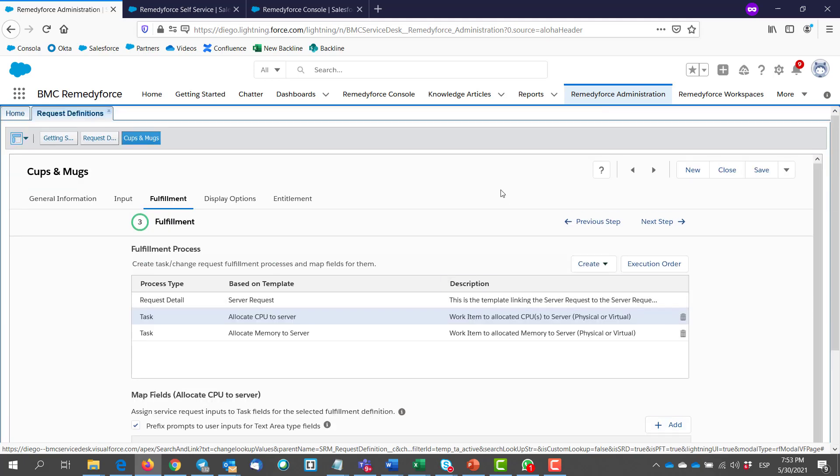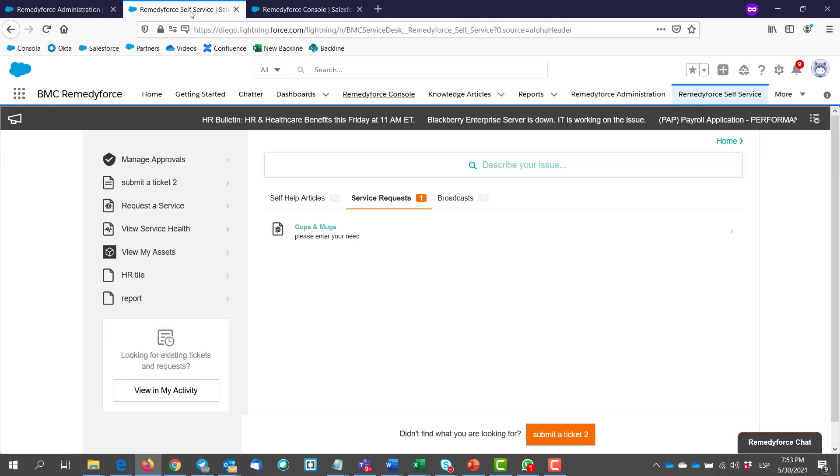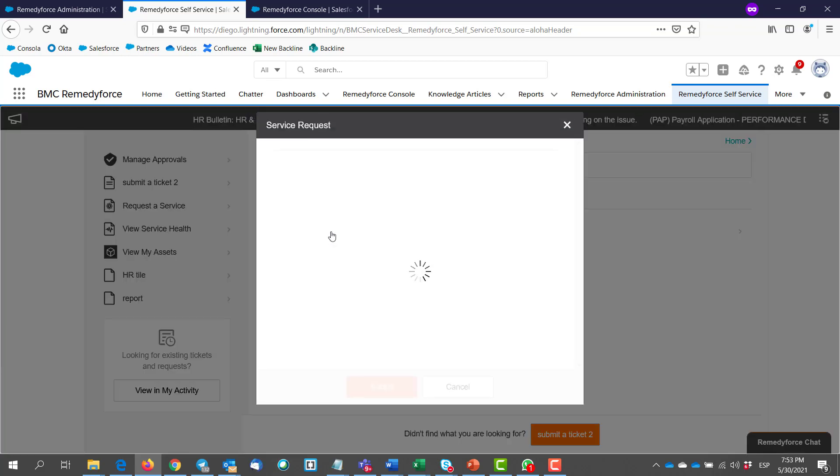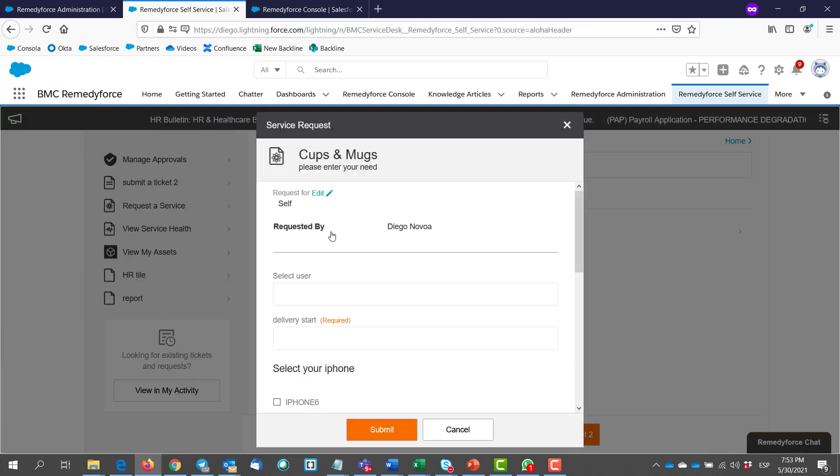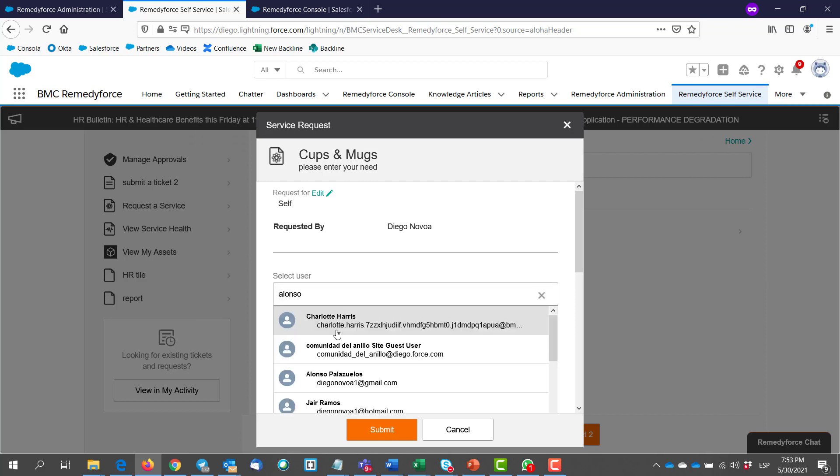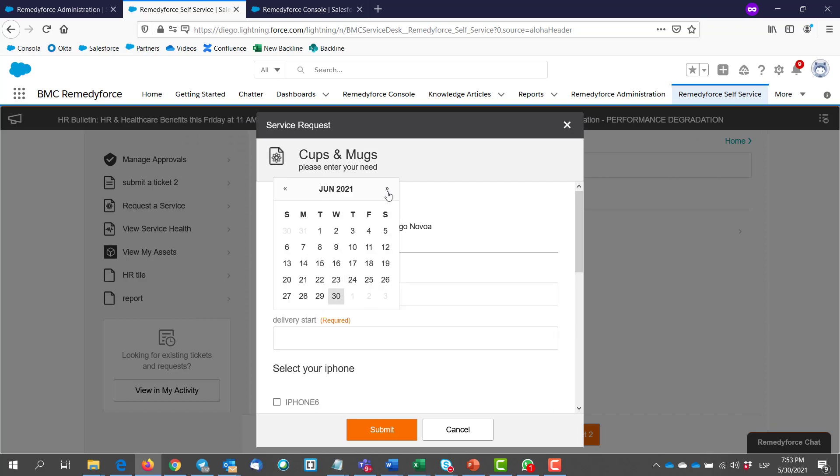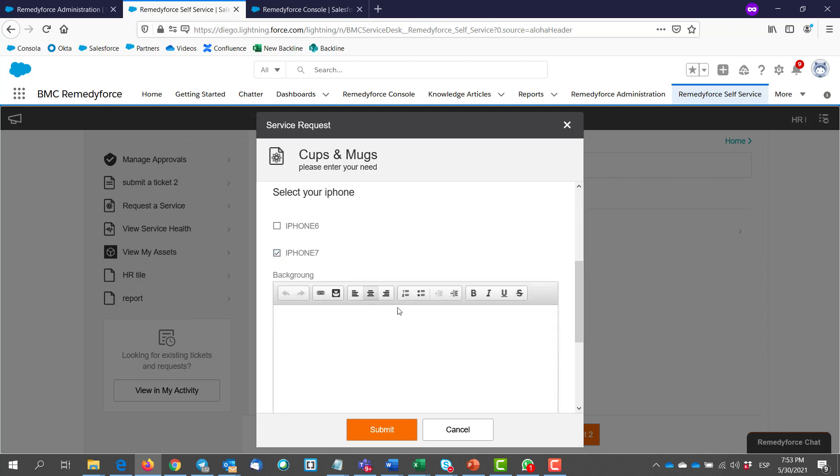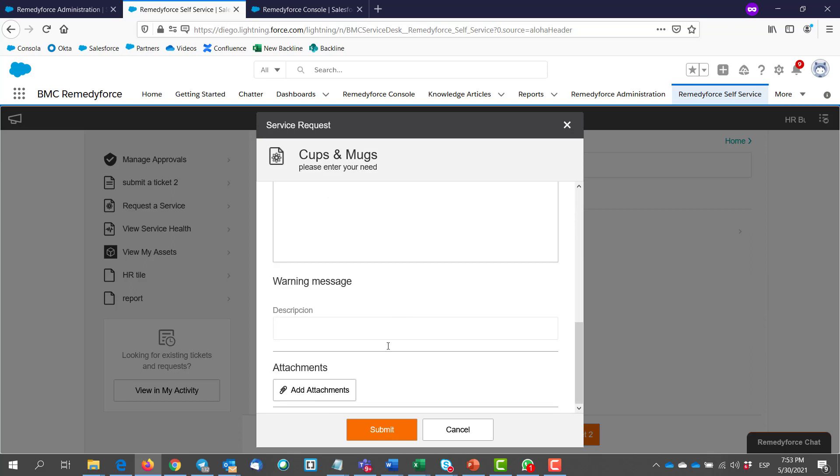So if we go to the self-service now. And we select our service request. We enter the required data. And then we hit submit.